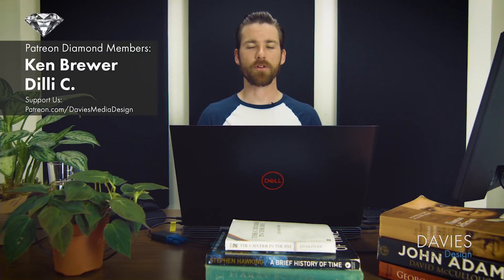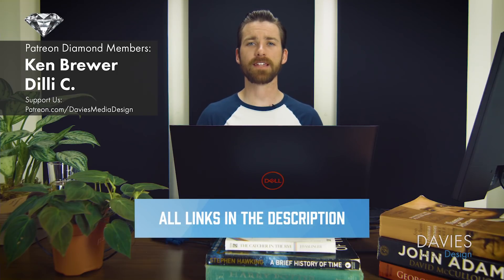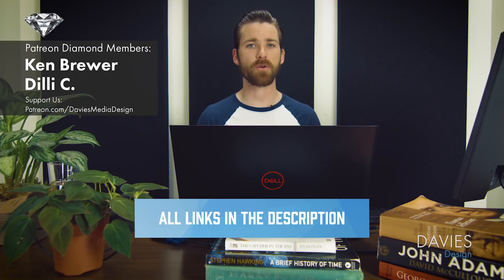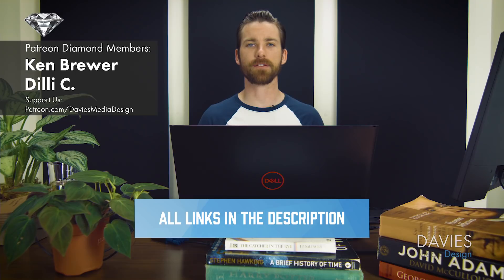All right guys, that's it for this tutorial. Hopefully you enjoyed it. You can check out the entire 14 video Skillshare Fundamentals of Photo Editing class with nearly two hours of content, and I'll include a link to that in the description of the video.